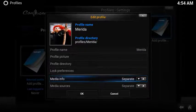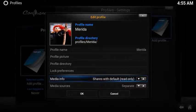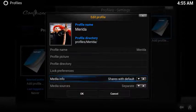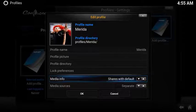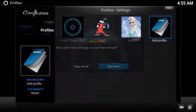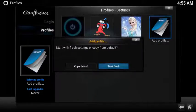In your sources you can have them separate, or you can link them with your default profile with read only, or it shares whatever your default profile is. Keep in mind if you choose sharing, any changes you make here will also reflect in your primary profile.